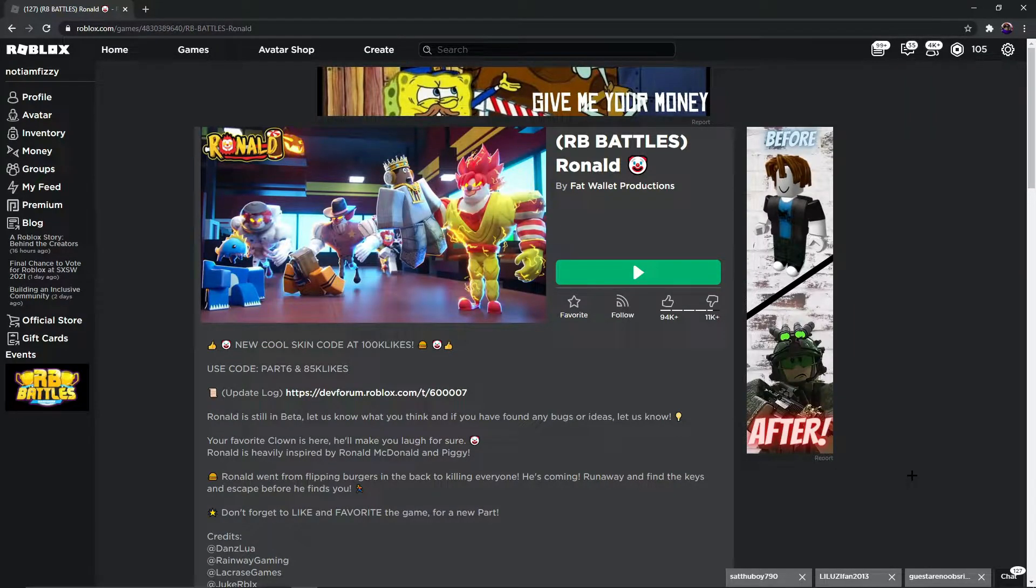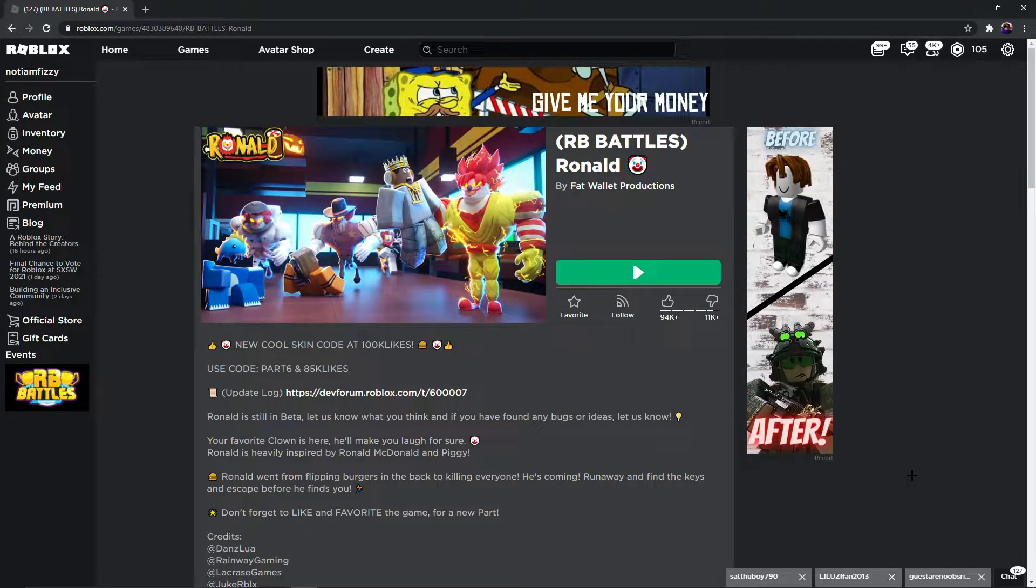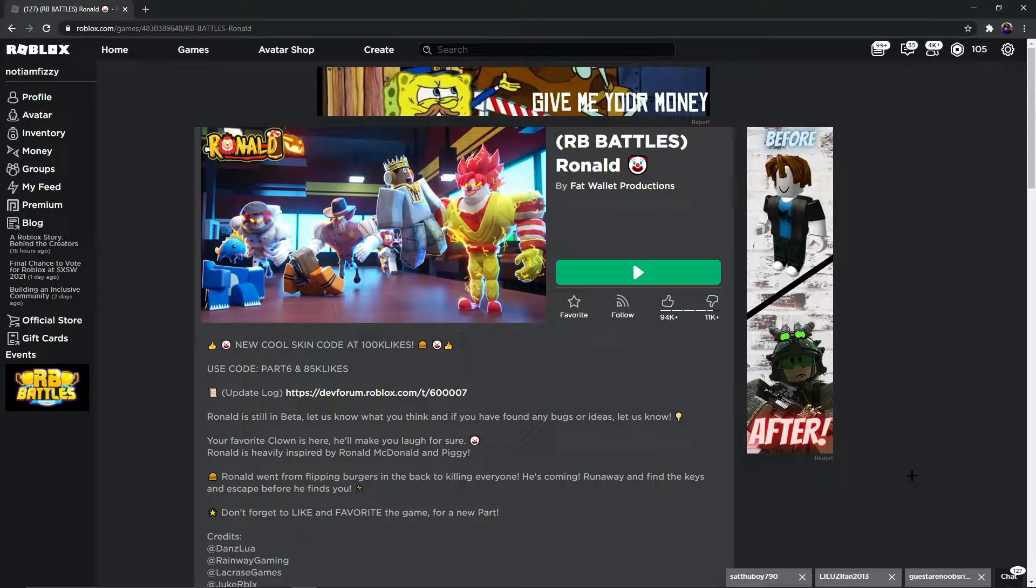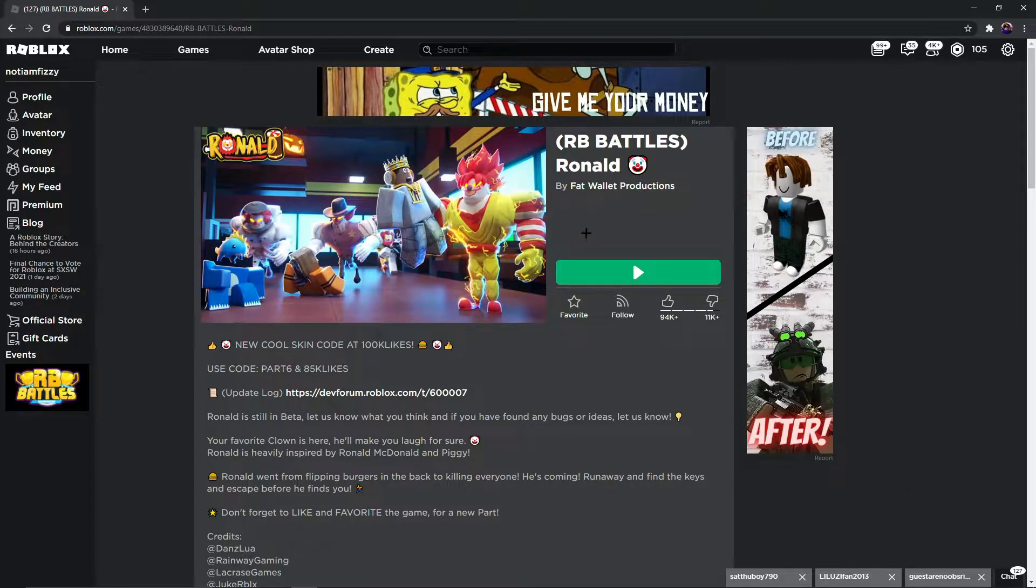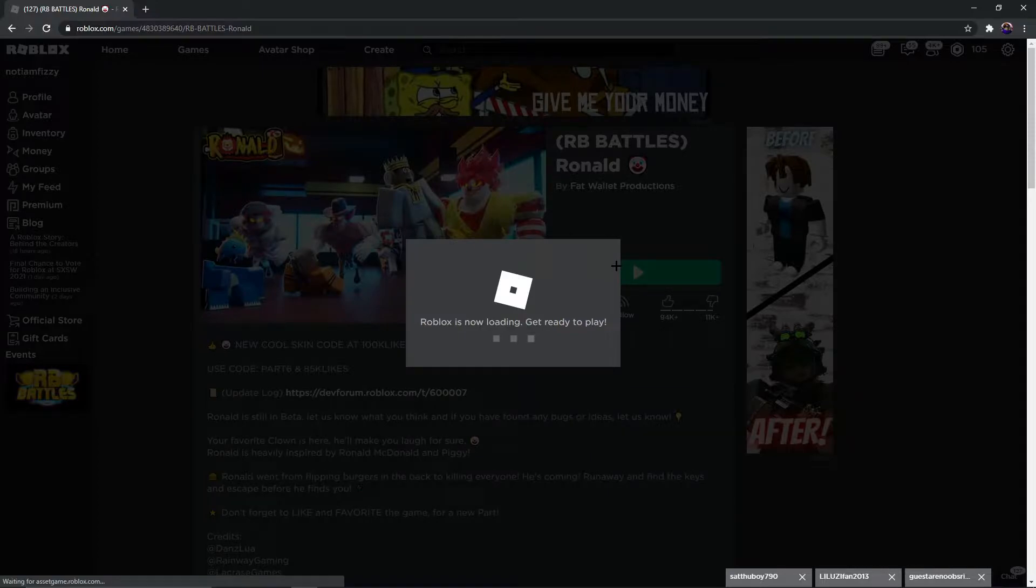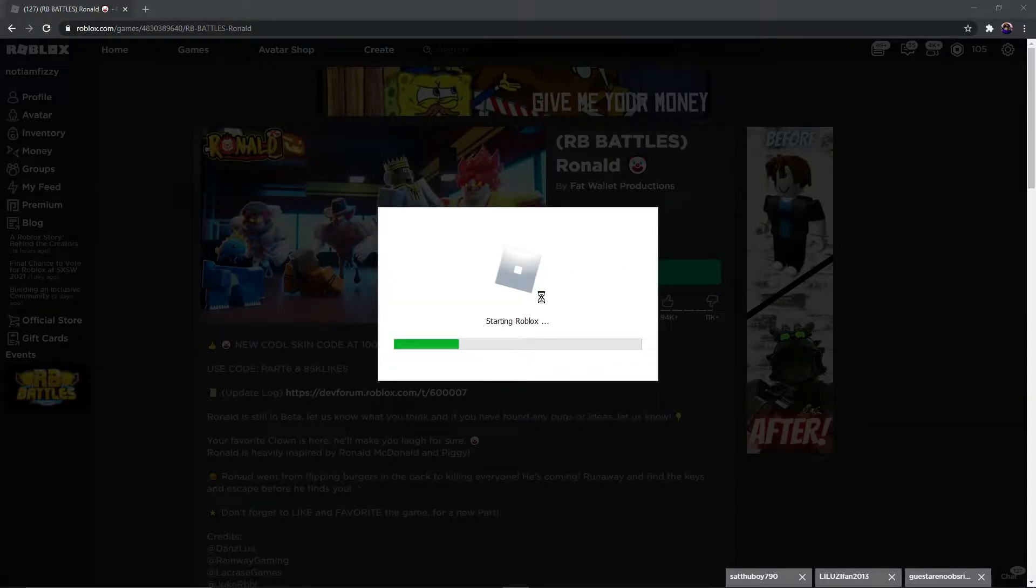Hey boys, I'm back with a new video. I'm gonna tell you how to get the second badge of RV Battle without wasting any time. So if you want the second badge of RV Battle, you need to go in the game called RV Battles Ronald.